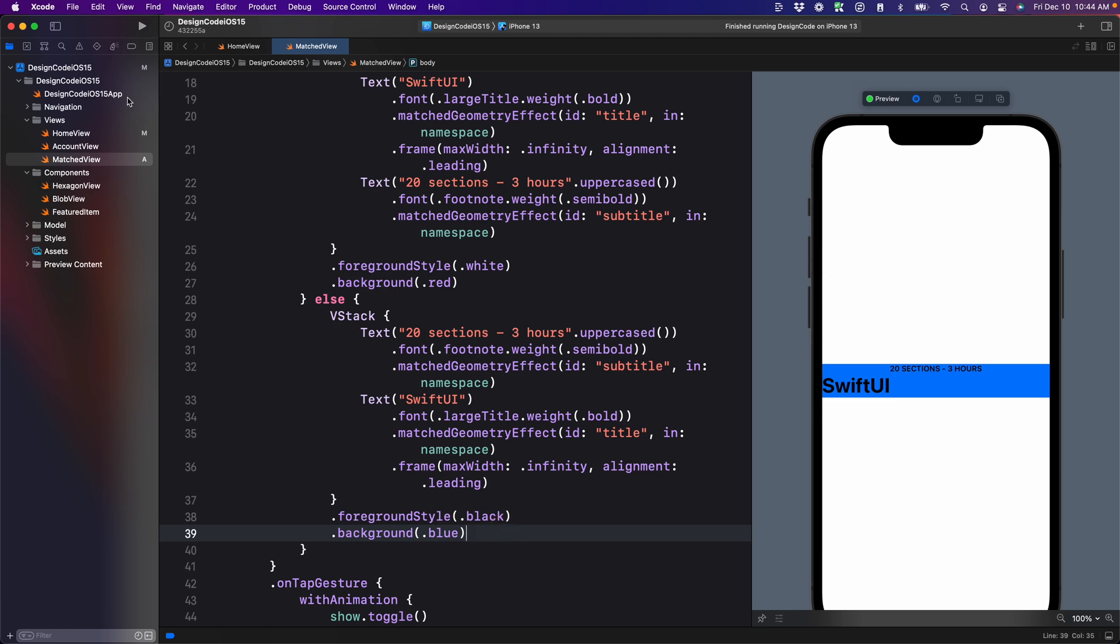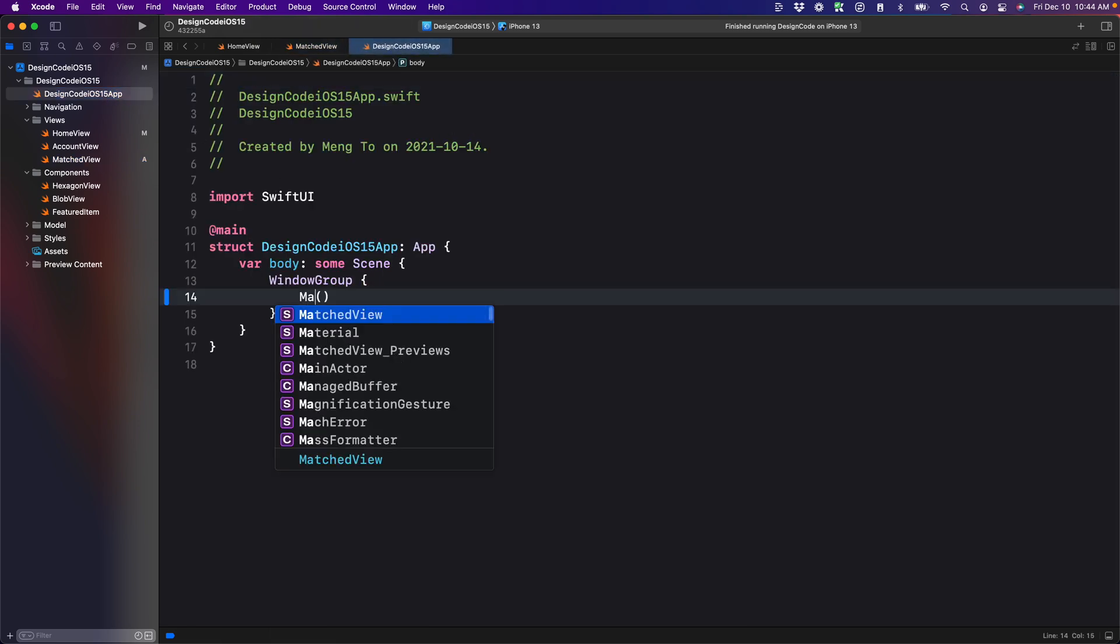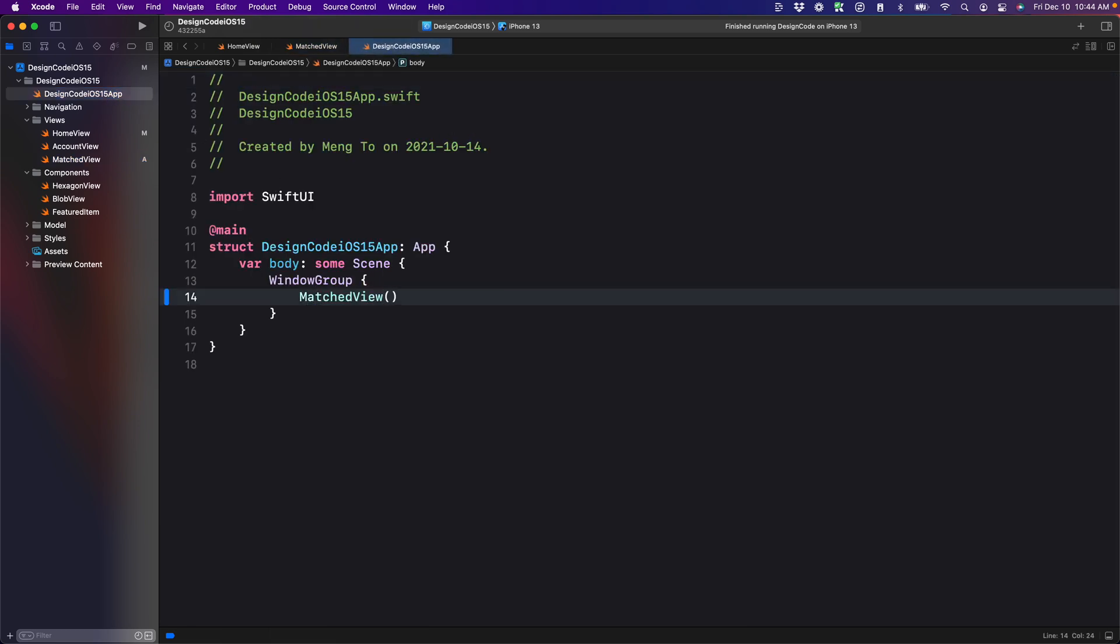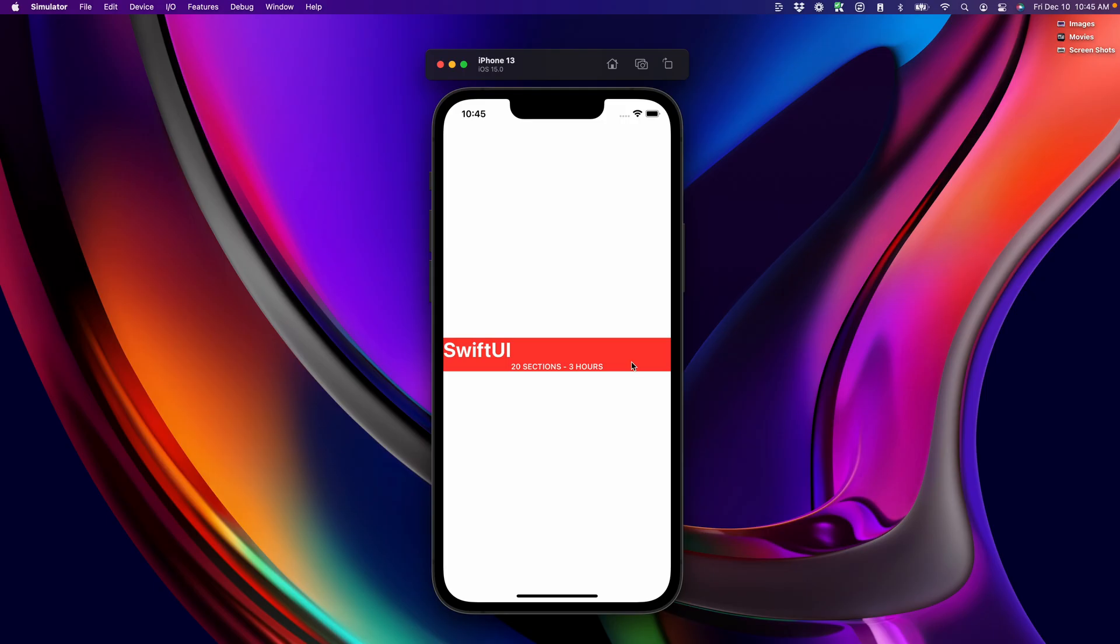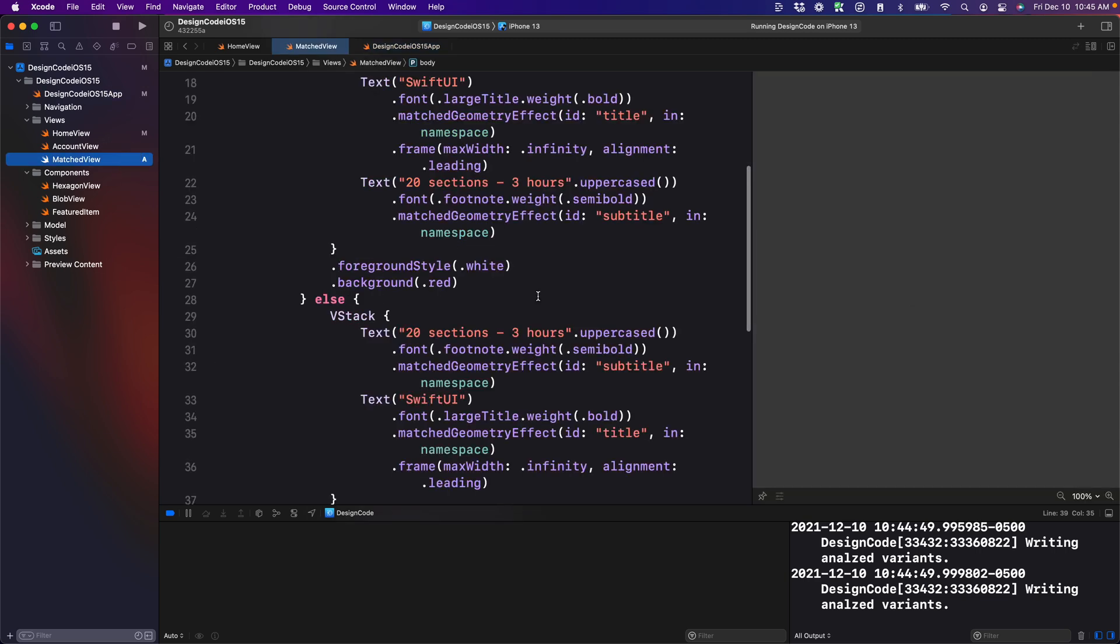And if you want to test that in the simulator, you're going to have to reference match view inside your app file. And we're going to build that. Then you can see that the transition works as intended in the simulator.